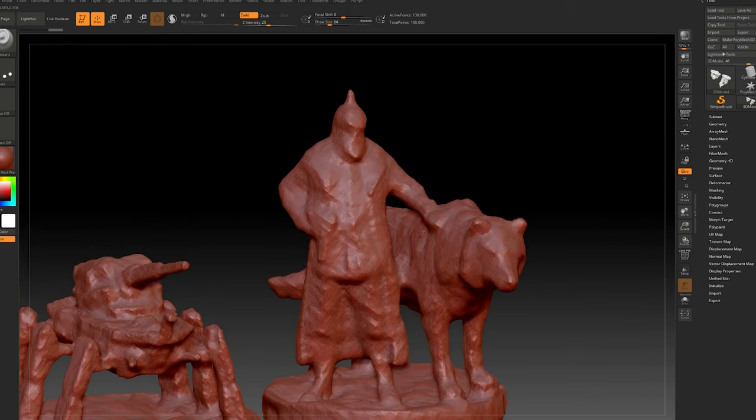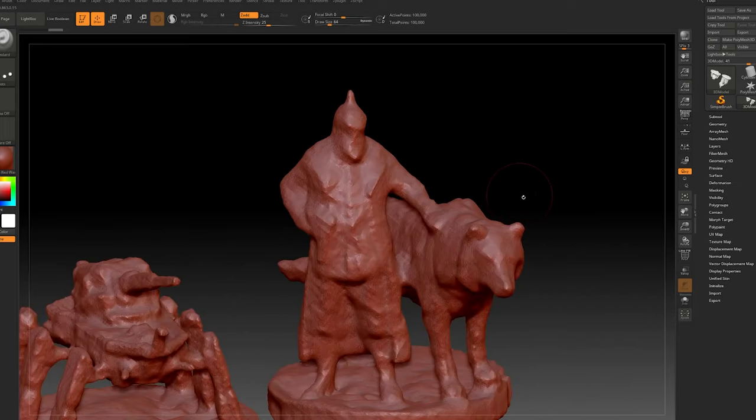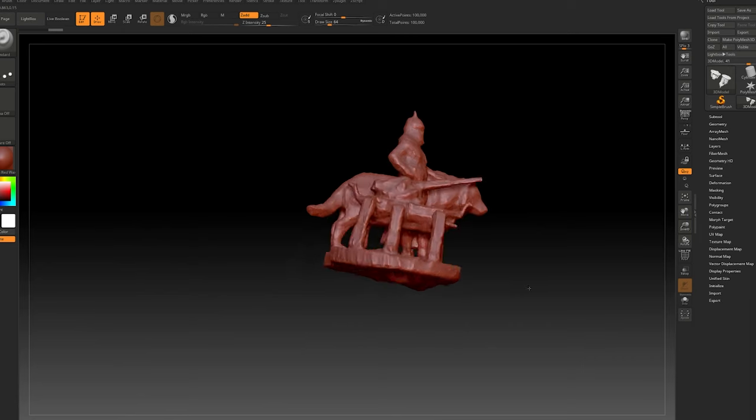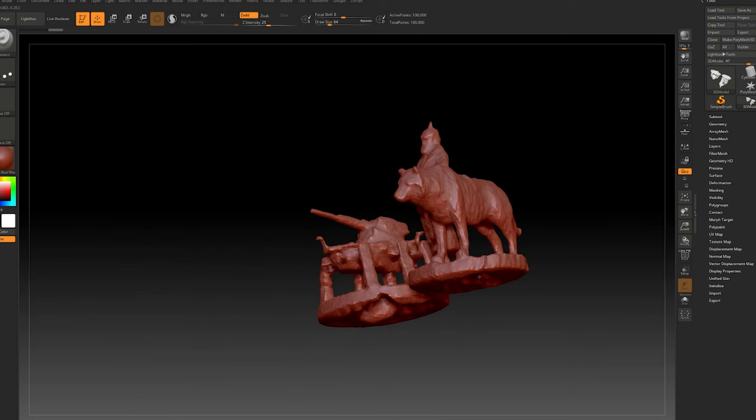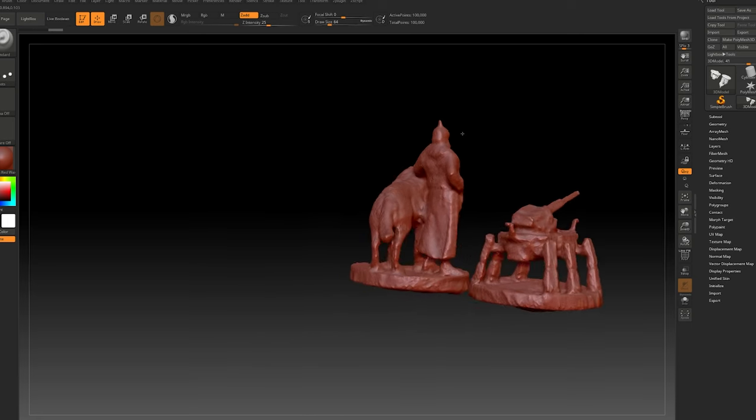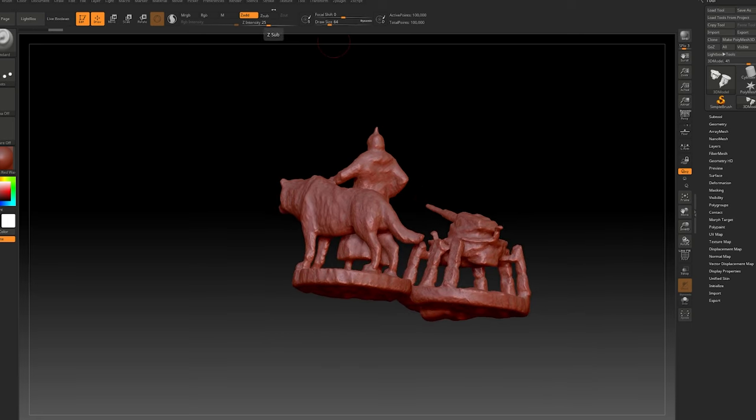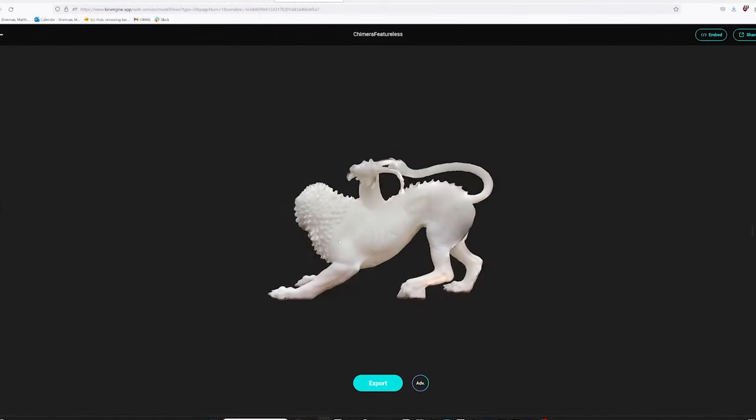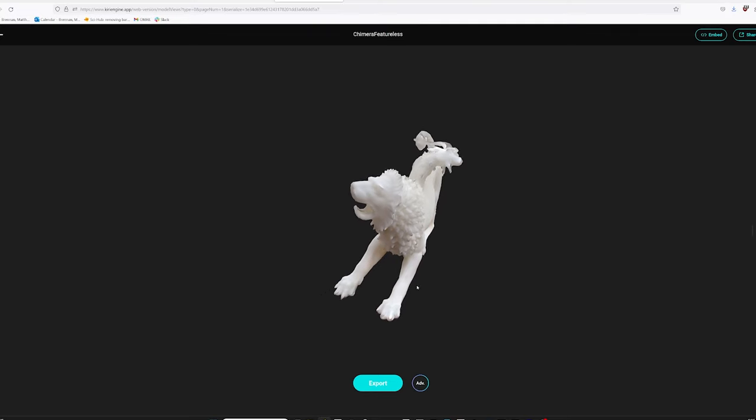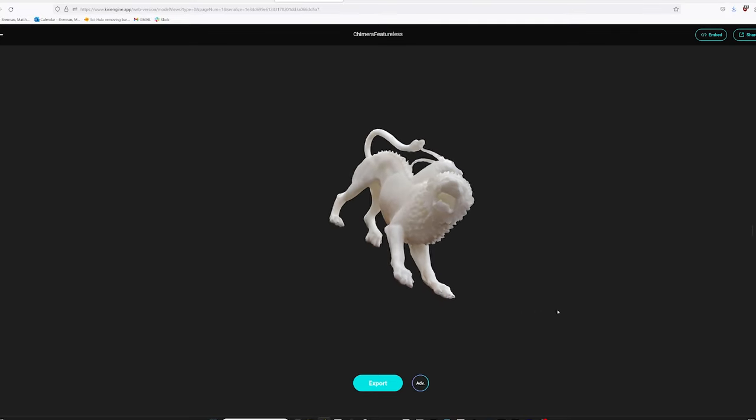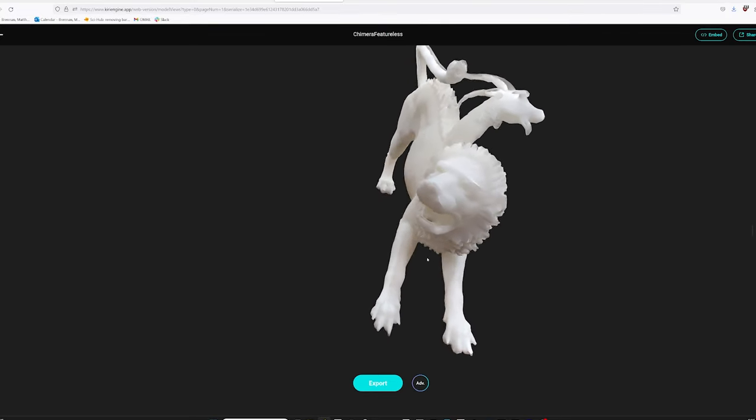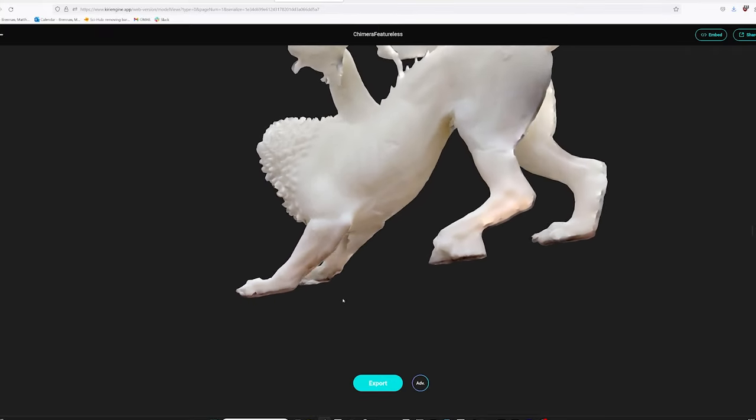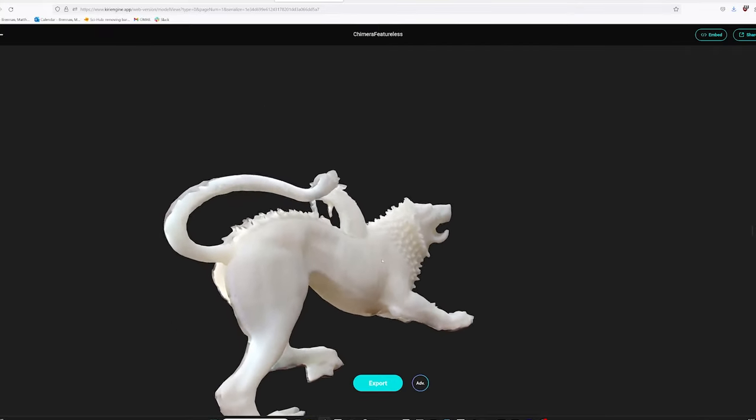And here we're looking at the Kiri Engine neural surface reconstruction model in ZBrush, so you can see the topology of the mesh, and it looks pretty good. I would say it's about on par with the Agisoft Metashape result. And of course, the Kiri result we got without having to do a turntable workflow, without needing a high-resolution camera, without needing any 3D modeling software to remove the surface that these figures were standing on.